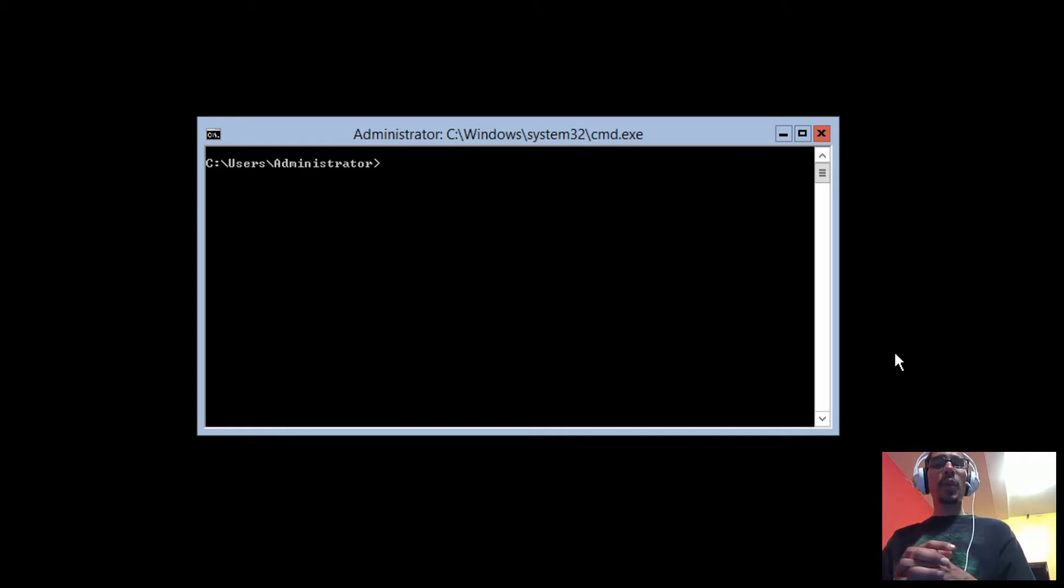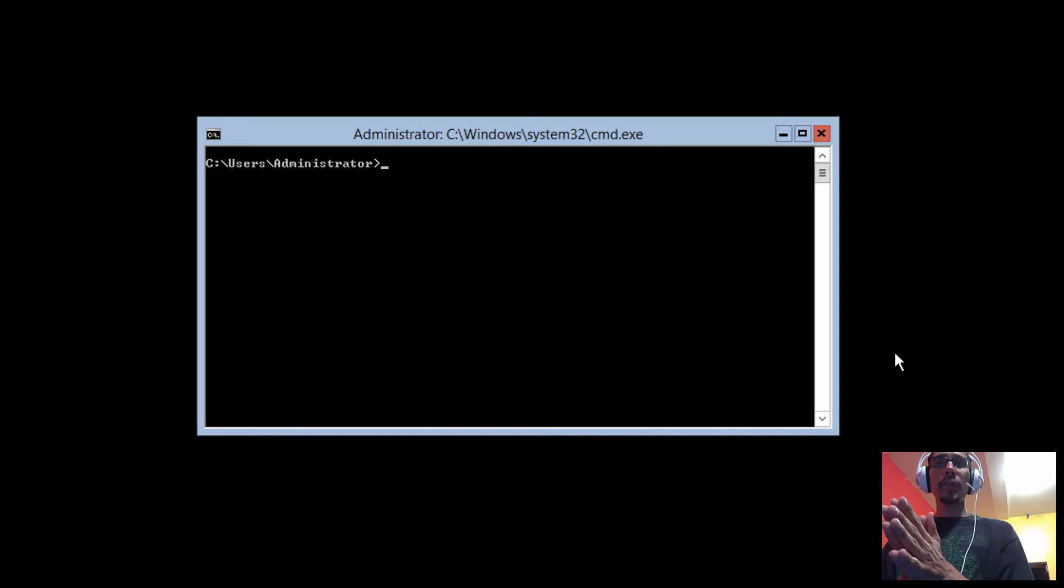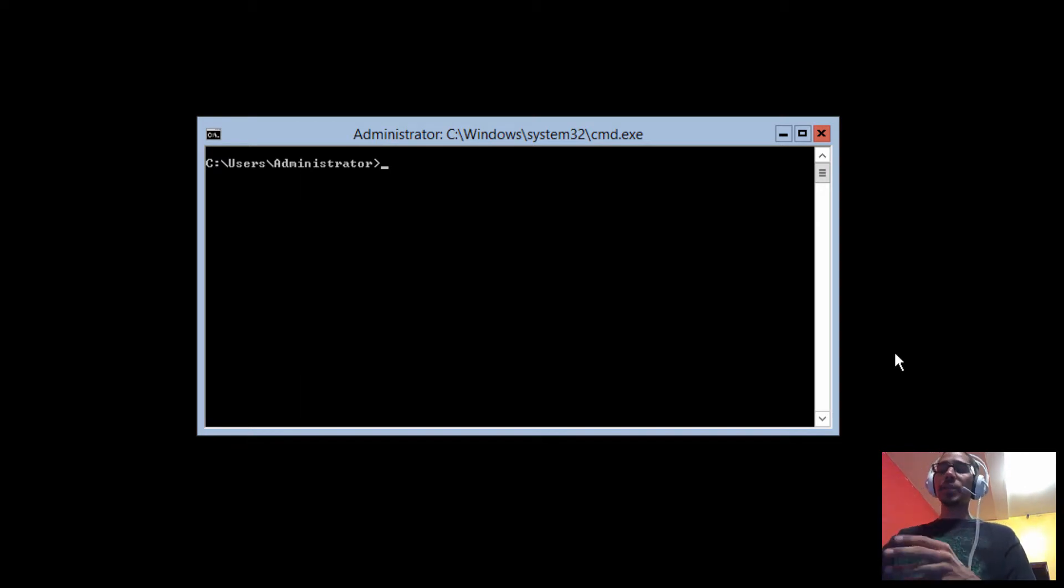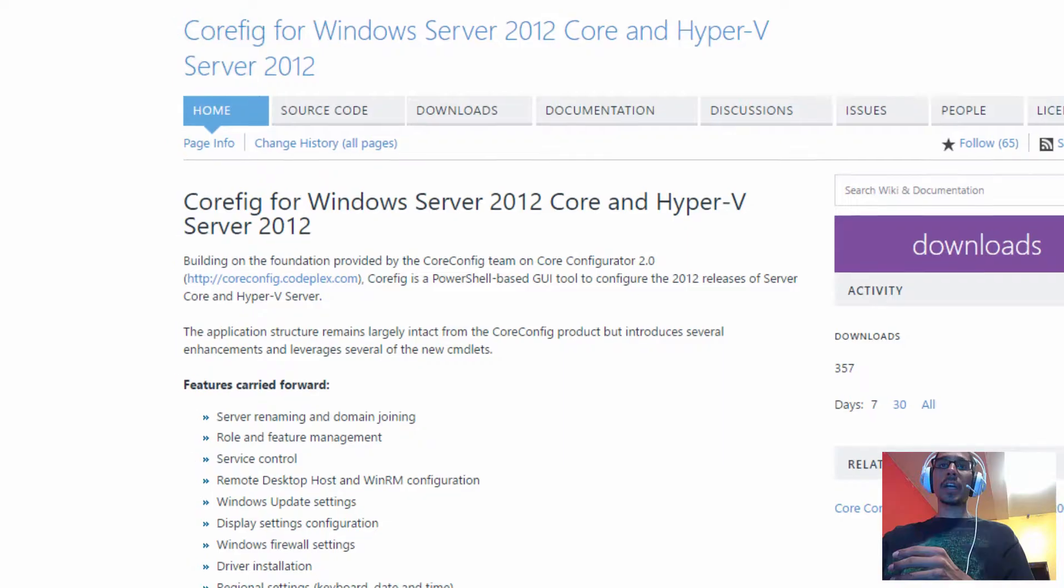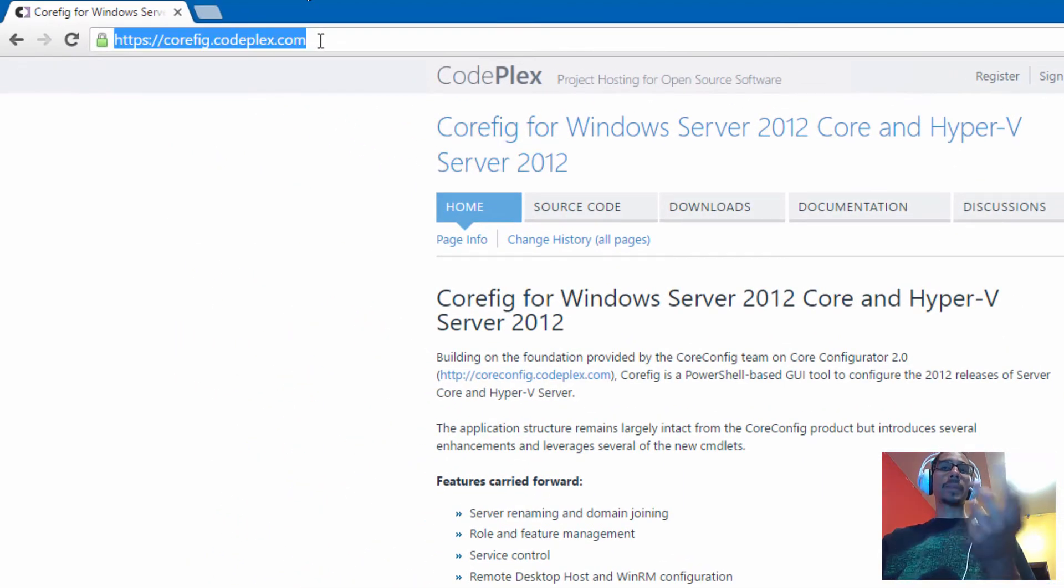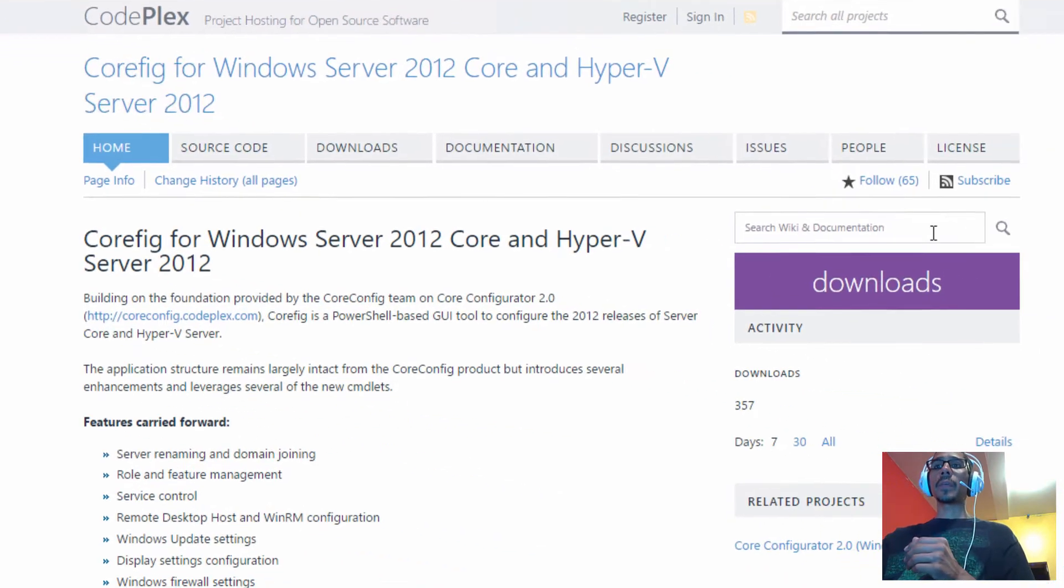Hey guys, welcome back. This is Bernardo from BTNHD, and today I'm going to get you guys up and running with Core Configurator within a Server 2012 R2 Core environment. So the first thing that we need to do is go inside this website, which I'm going to place that link at the bottom of the description.